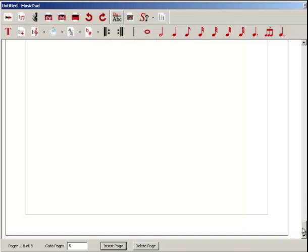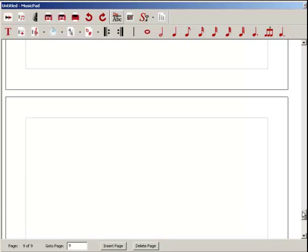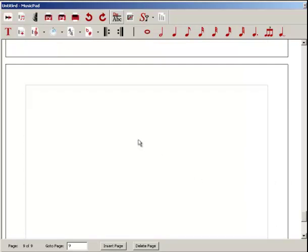So let's go ahead now and insert another page, again at the end. Created that page, here it is.